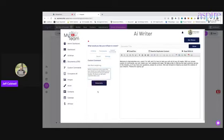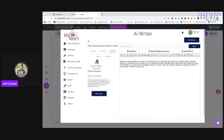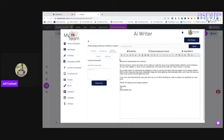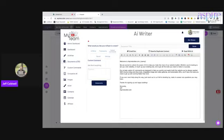Sometimes it doesn't give us the full thing. It says "Welcome to Aspire Builder users, I am Jeff, I'm here to help with all your AI needs." I like that second one better: "Welcome to Aspire Builder, name. We're excited to unlock the power of AI to help you make the most of our website builder. Whether you're looking to set up a new website or brush up on your existing site, we've got all the tools you need. Our private custom AI commands are designed to help you quickly and easily build the websites you've always wanted." We have the tools you need to get running faster than ever. "Thanks for signing up and happy building. Your friend, Jeff with Aspire Builder." Nailed it.